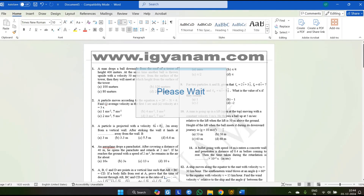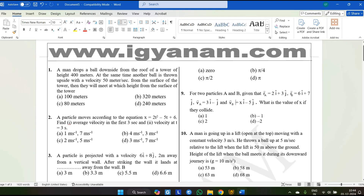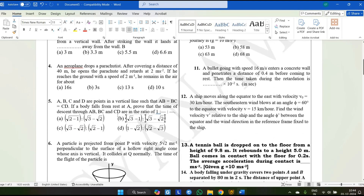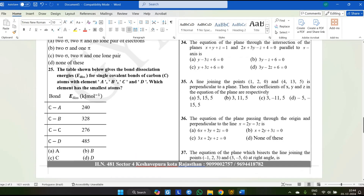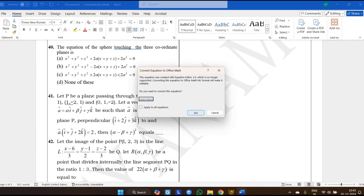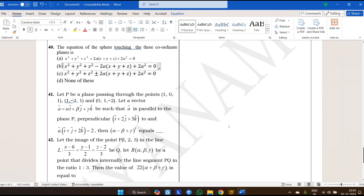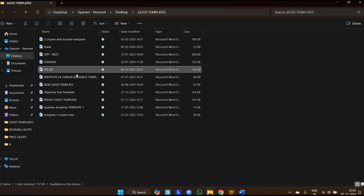Our software generates papers in fully editable format — every equation part is also in equation format. You can edit anything: increase or decrease the font size, change the font style — everything is possible in Word because it generates in a totally editable format. All equation parts are in editable format. If you have MathType installed on your computer, you can edit directly, or you can convert the equations to Word equation format and then edit. Every equation is in editable format.